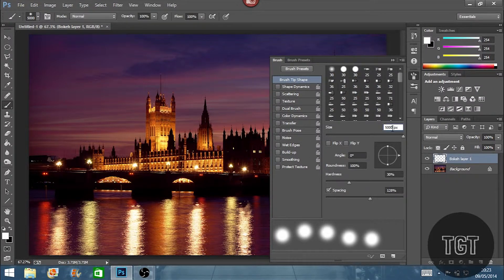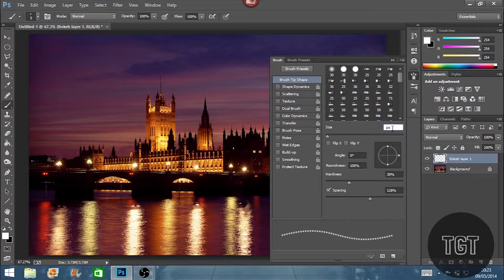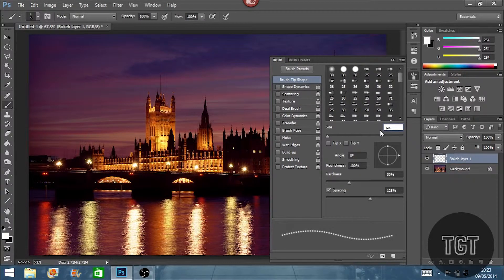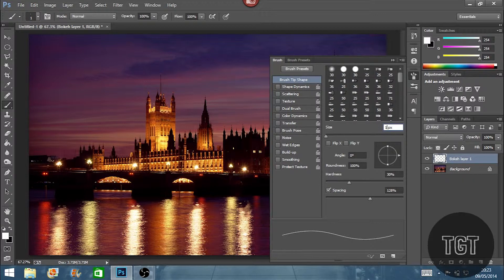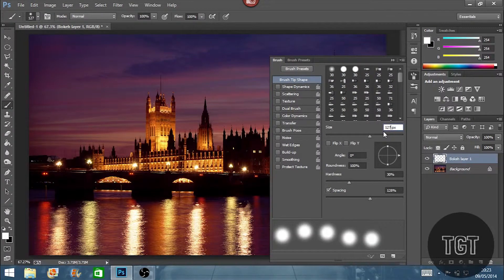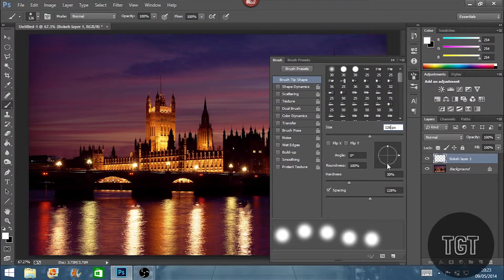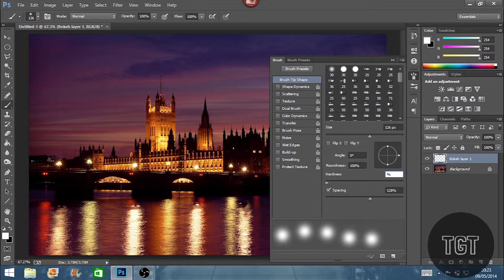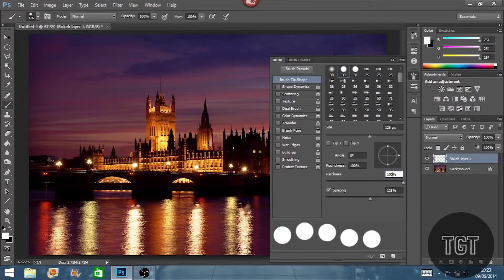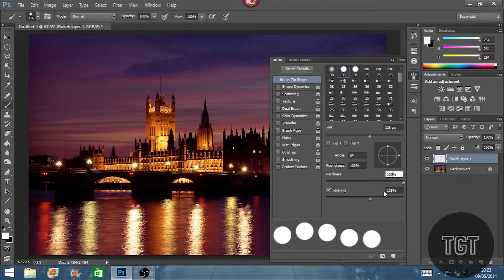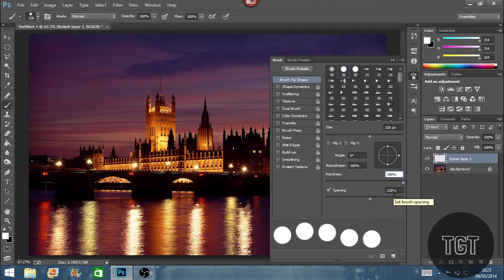So the first thing you want to do is go into brush tip shape and set the size to around 130. I'm going to set it to 126 or 127. And then we're going to change the hardness to 100%. Some of you are probably wondering why 100% but you'll find out later why it's easy to do it that way.